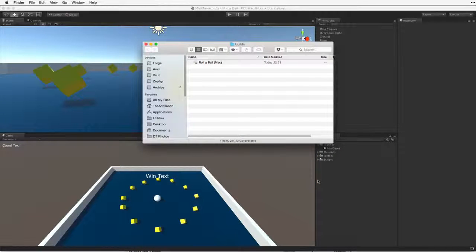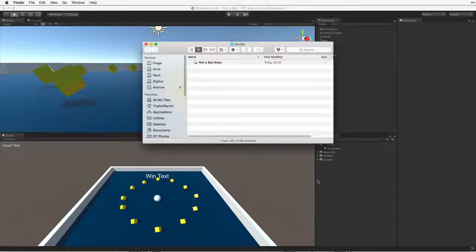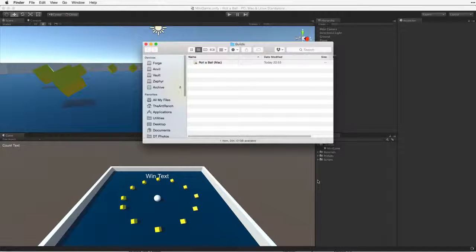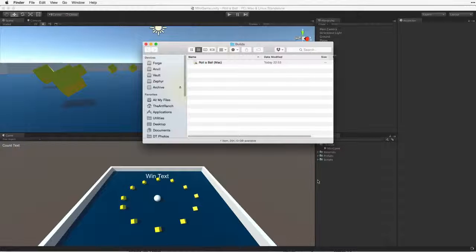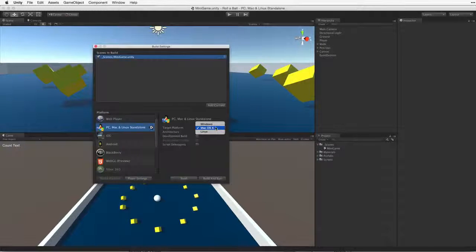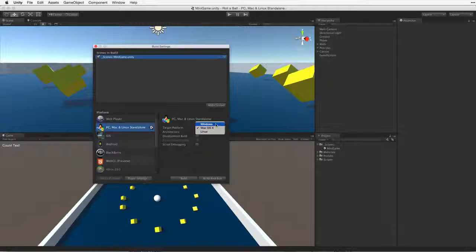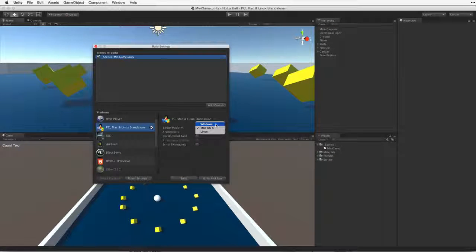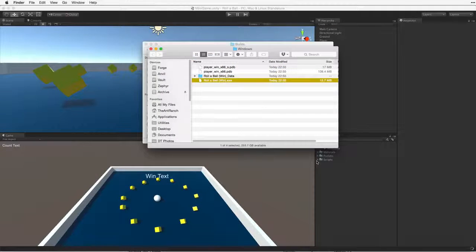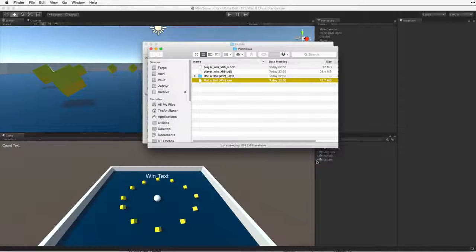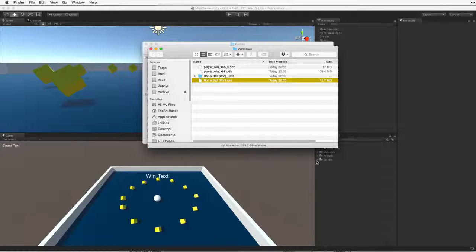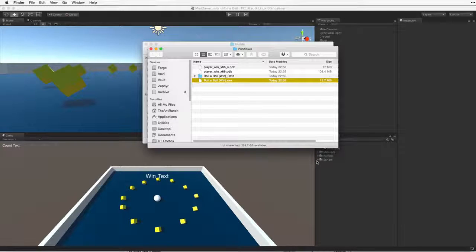When building for the Mac, Unity builds a .app bundle which contains all of the relevant data and files. When building for Windows, Unity builds a .exe file and a data folder which contains all of the necessary resources.